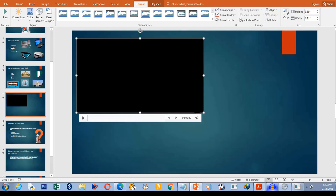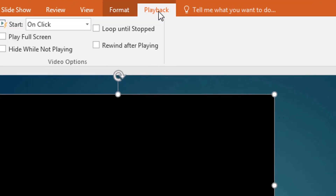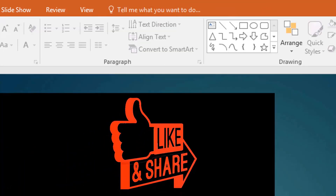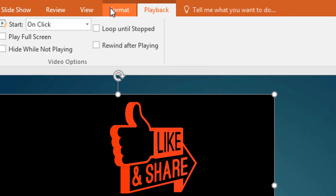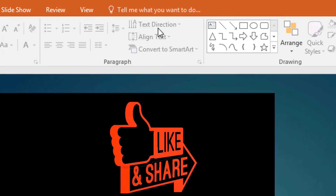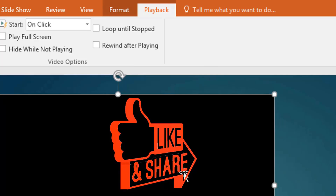Once you're satisfied with the location, look at the options available to you. There is a Playback tab — this is a contextual tab, meaning it only appears when you select the video. When the video is unselected, the tab is not there.